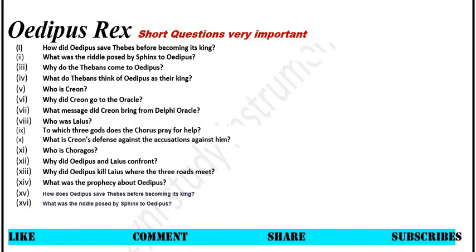Oedipus Rex short questions, very important short questions. Number 1: How did Oedipus save Thebes before becoming its king? Number 2: What was the riddle posed by Sphinx to Oedipus?